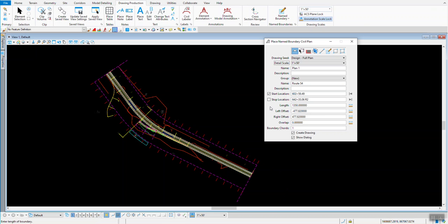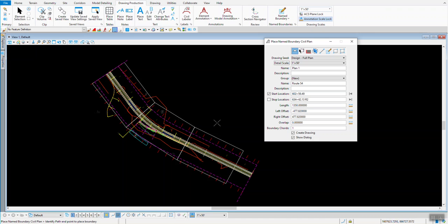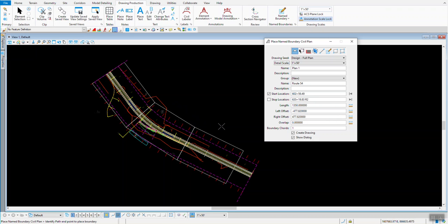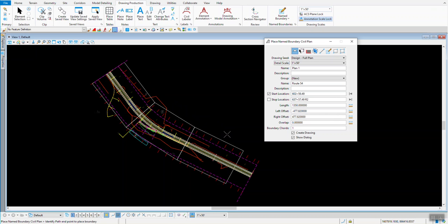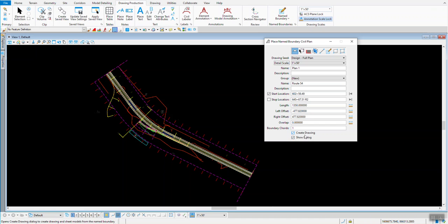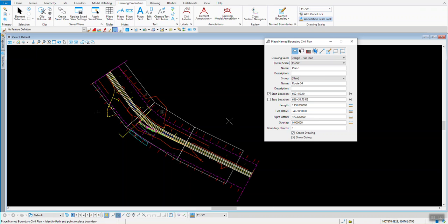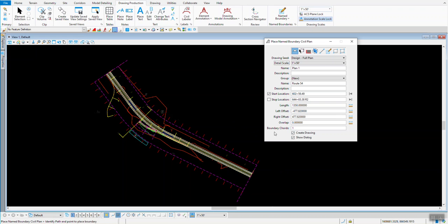We don't want to mess with our length and our offsets, we can leave those alone. We're going to come in here and just place three of these sheets, and I'm dynamically doing it by moving my mouse out. I also have Create Drawing and Show Dialogue checked on. In Plan Sheets, that's fine to do. If you're doing Plan Profile Sheets, you'll want to uncheck that because you'll use the Name Boundary Manager to produce those.